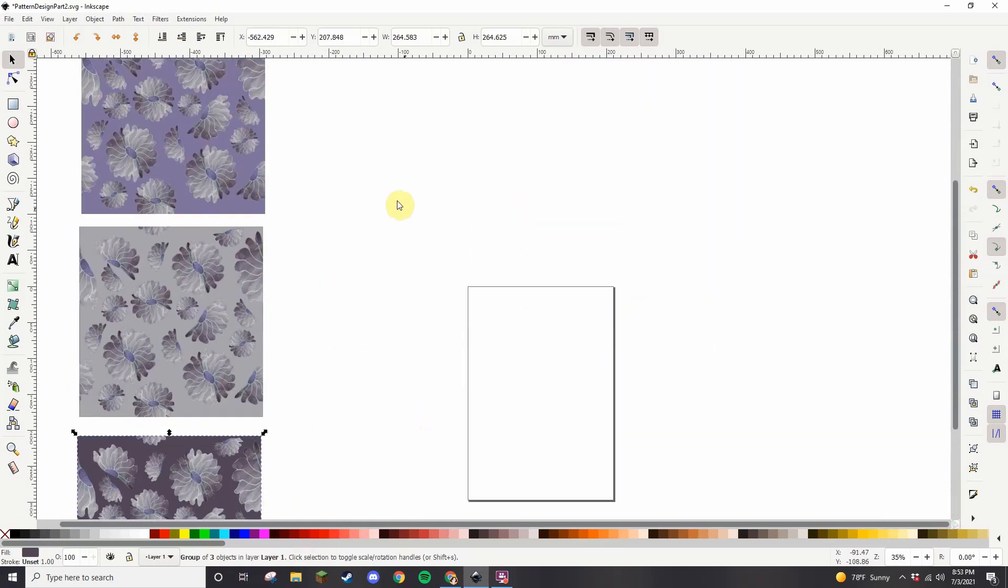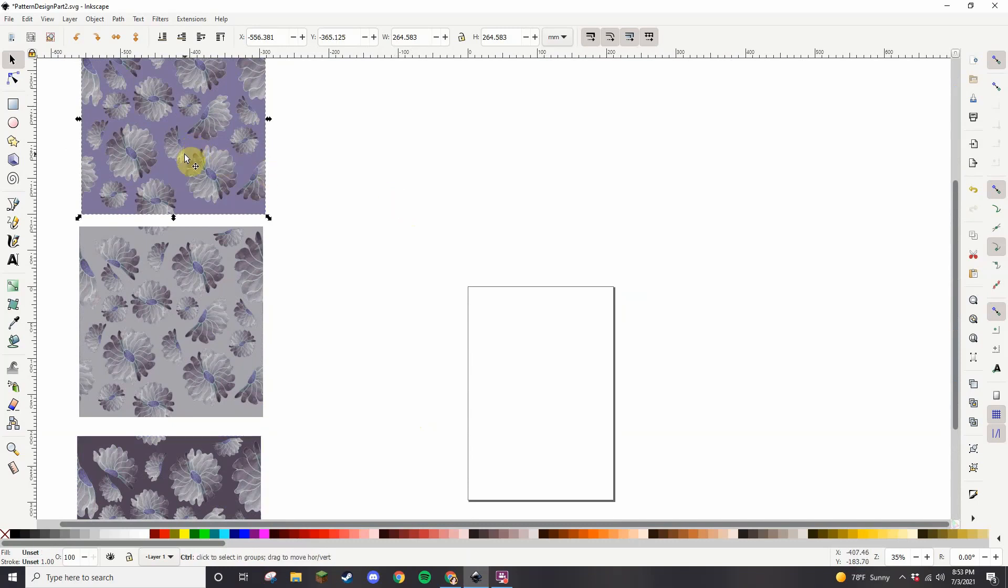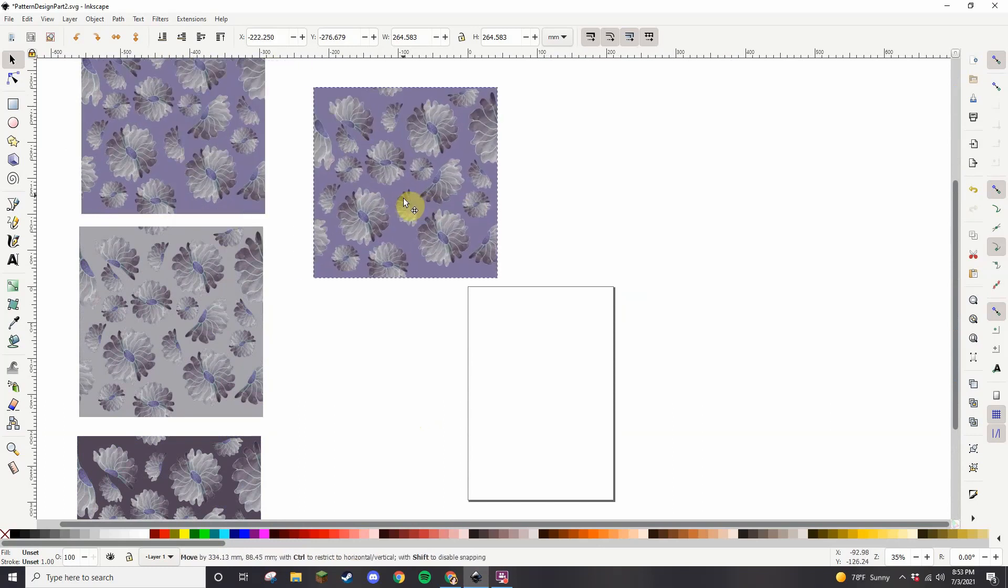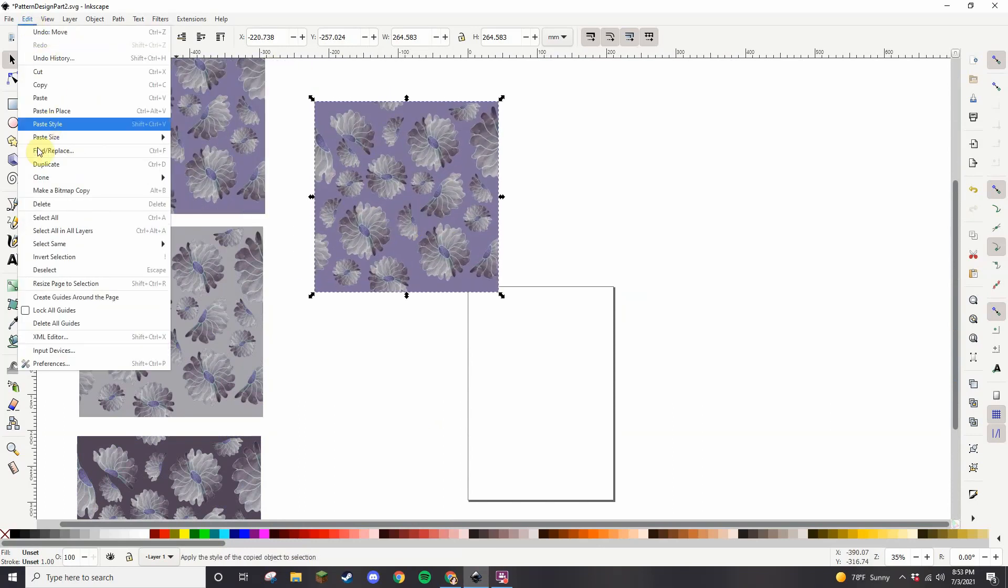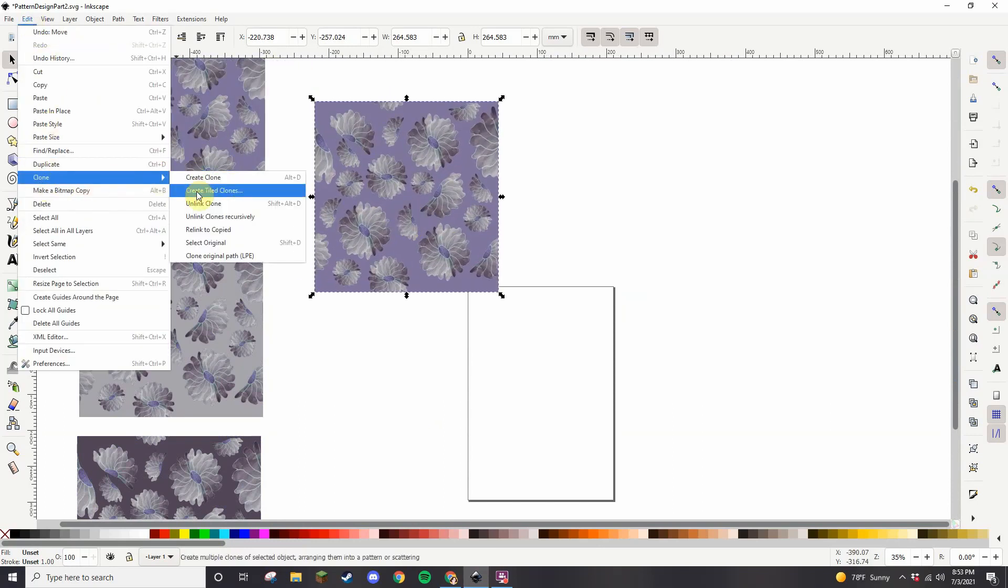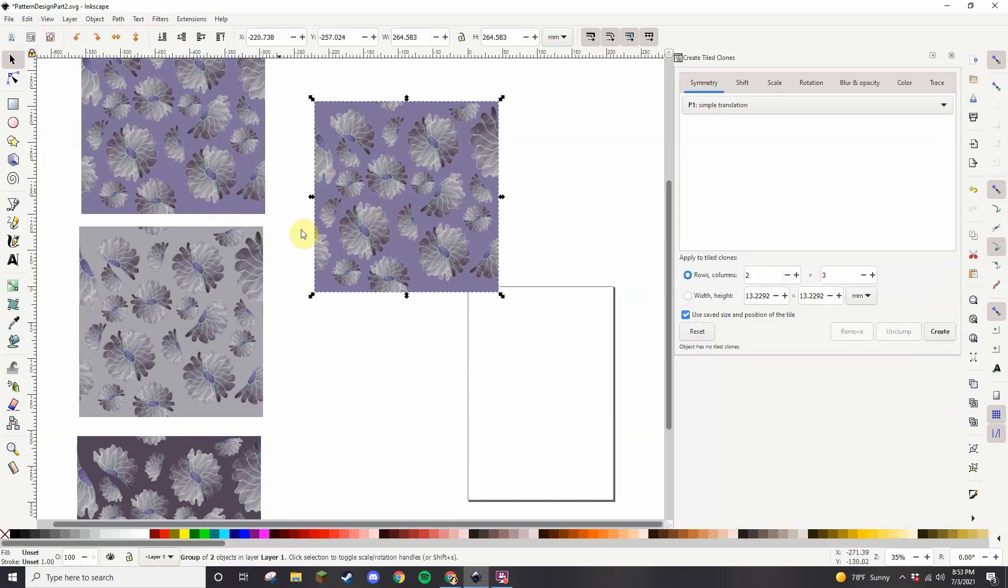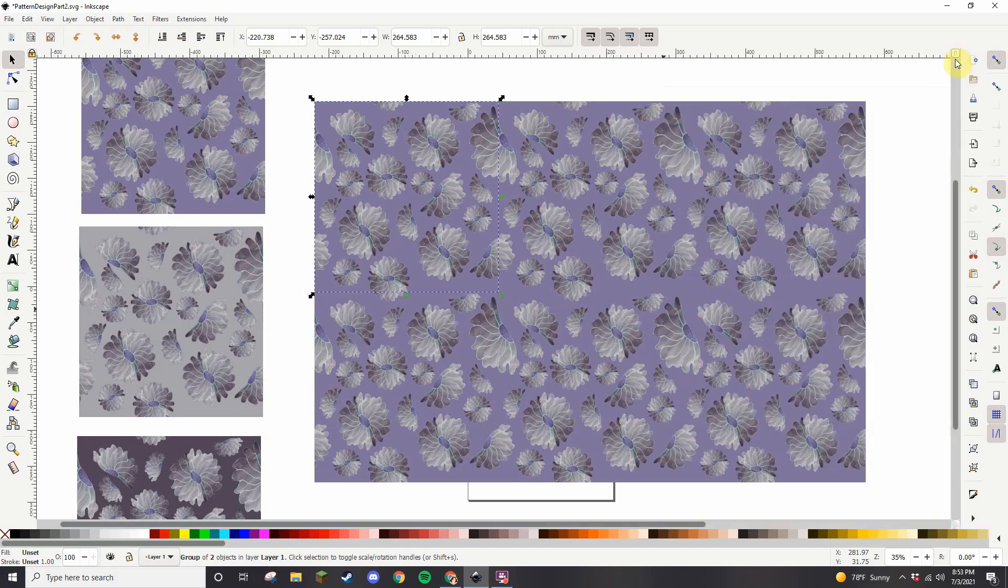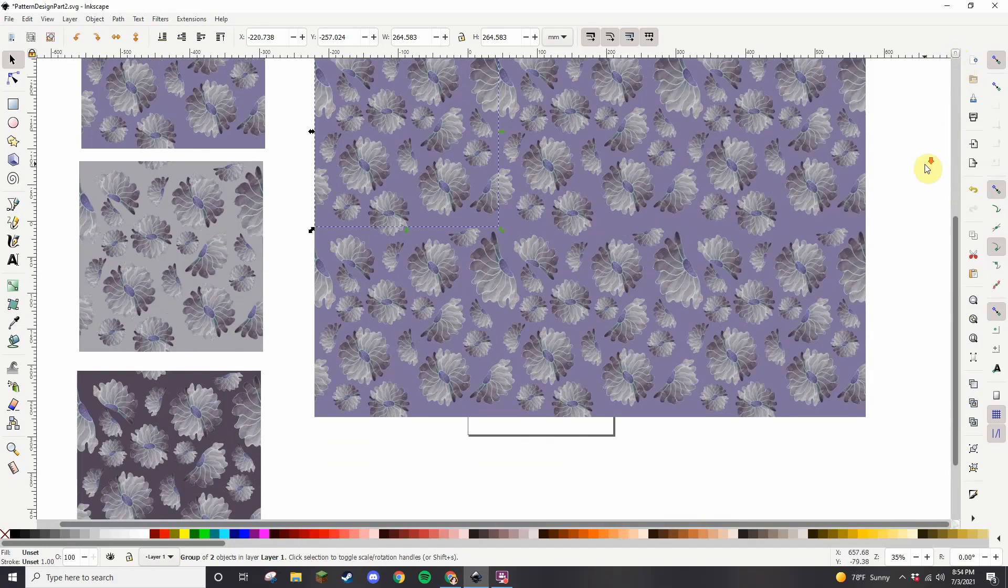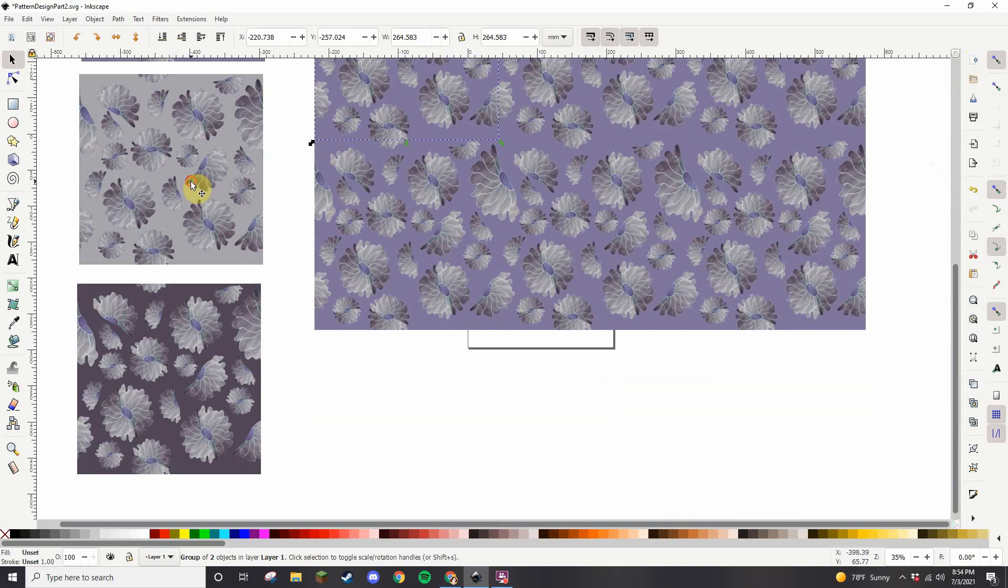We're going to do the purple one first. I've already done this several times with other designs so I've got a preset - we're going to do three across and two down to see what it looks like. And there you go, it makes a great overall design. So let's try the other two.